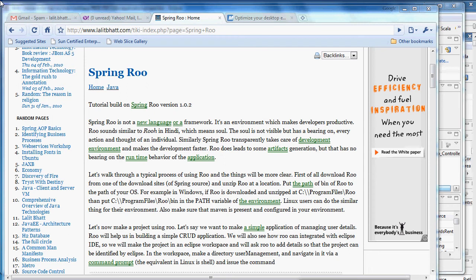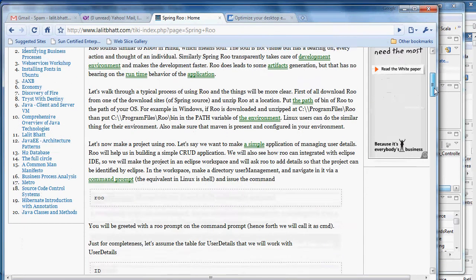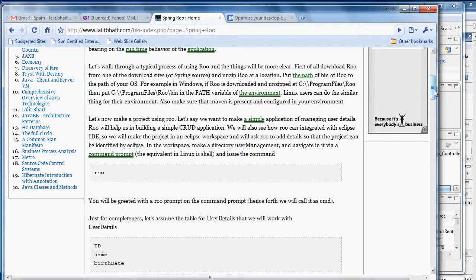Welcome to the tutorial on Roo. In this tutorial we will see how we can build applications using Spring Roo. Roo is not a new framework or a new language. It is basically a console-based environment that will help us build applications in a much faster way.